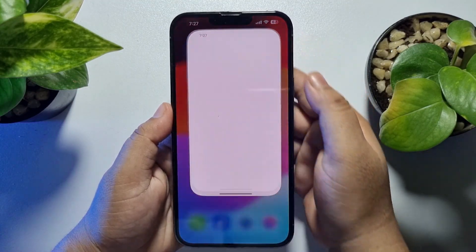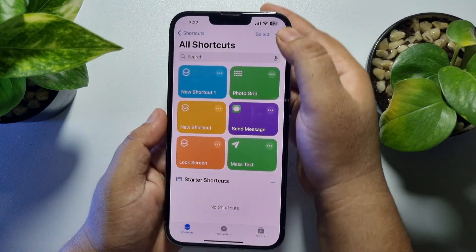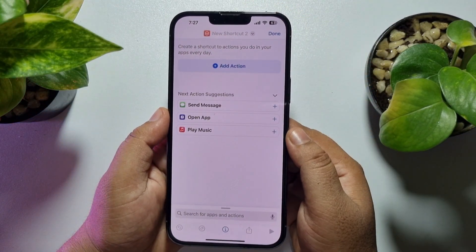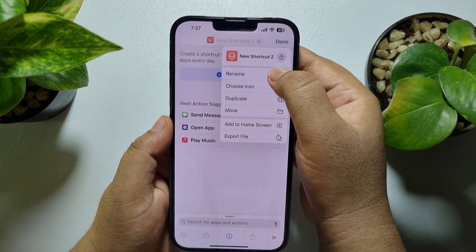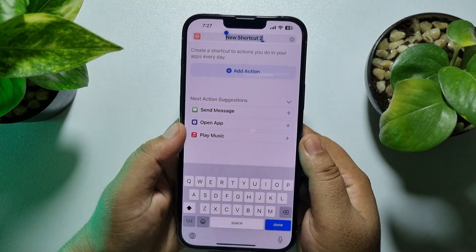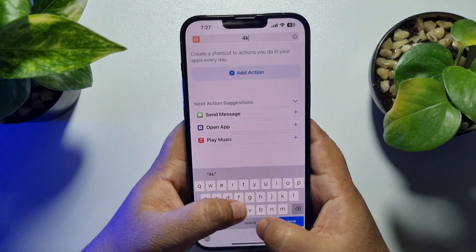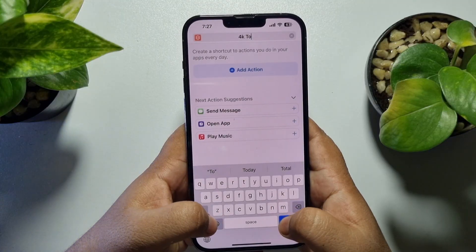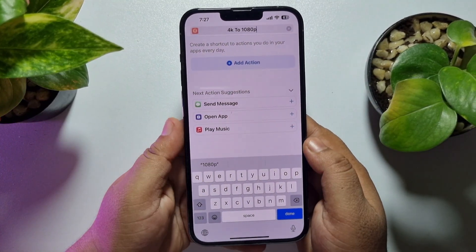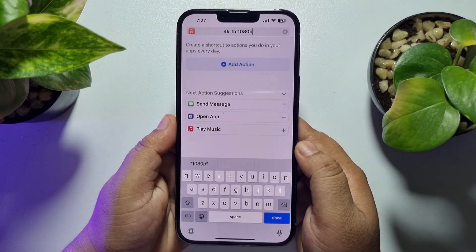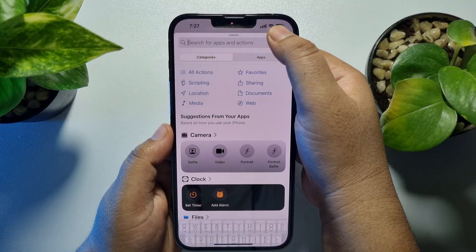Once you are in the Shortcuts app, tap on the plus icon to create a new shortcut. Tap on the shortcut name, tap on Rename, and rename it '4K to 1080p'.